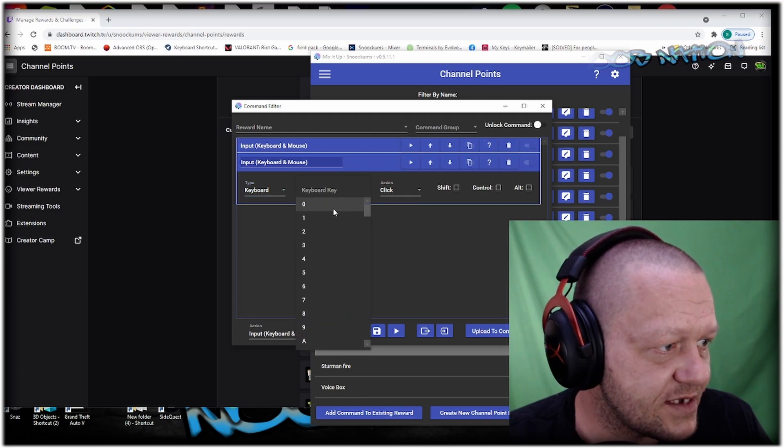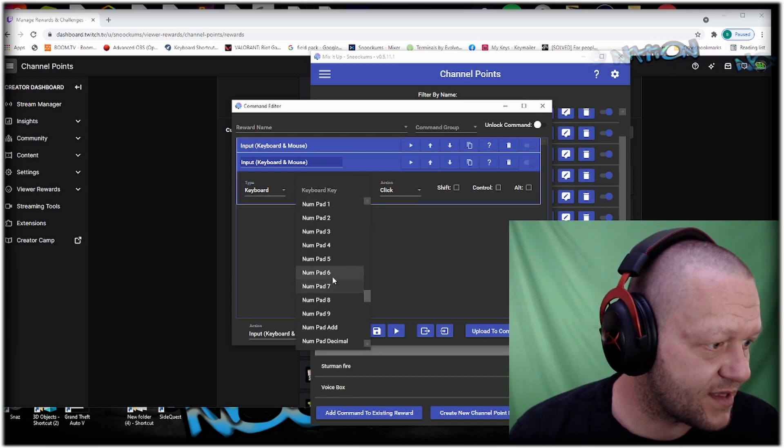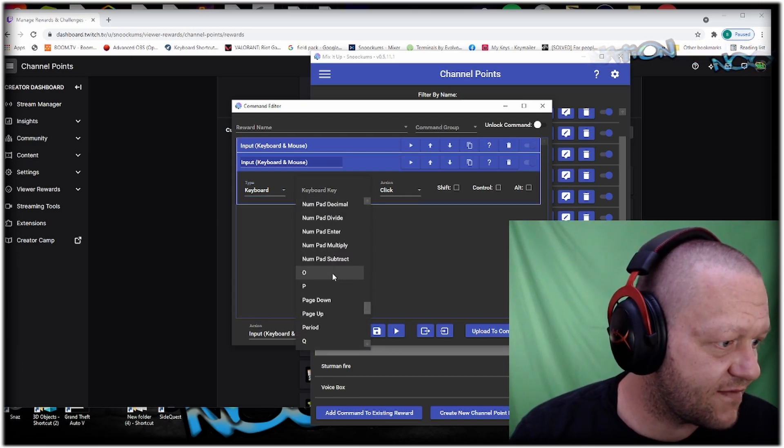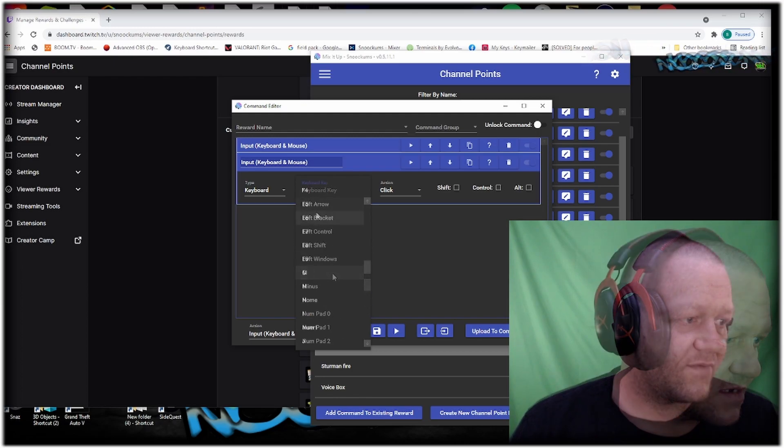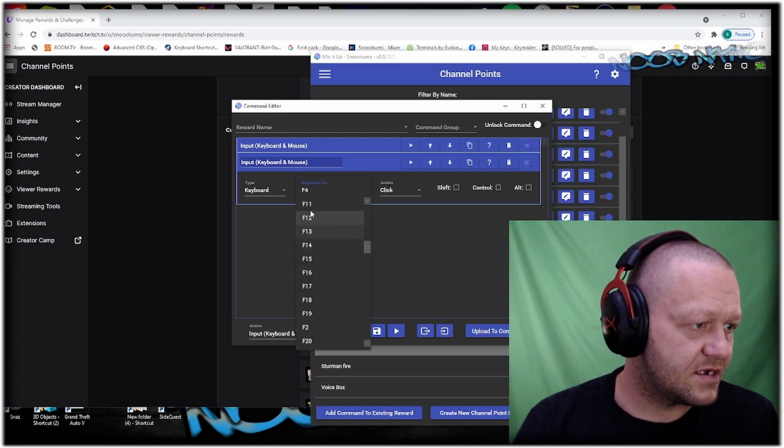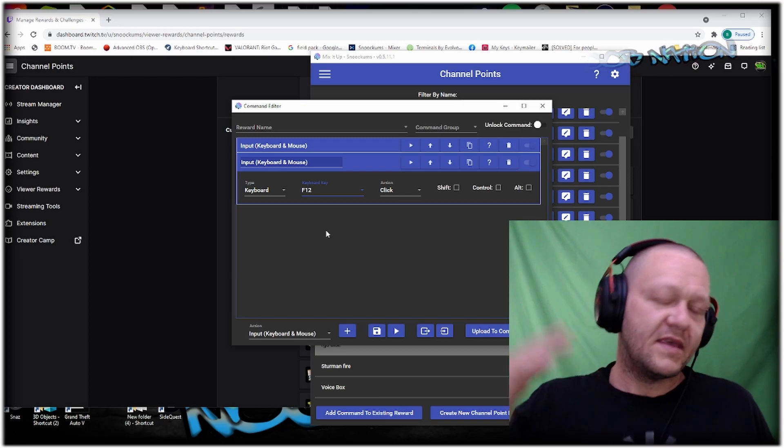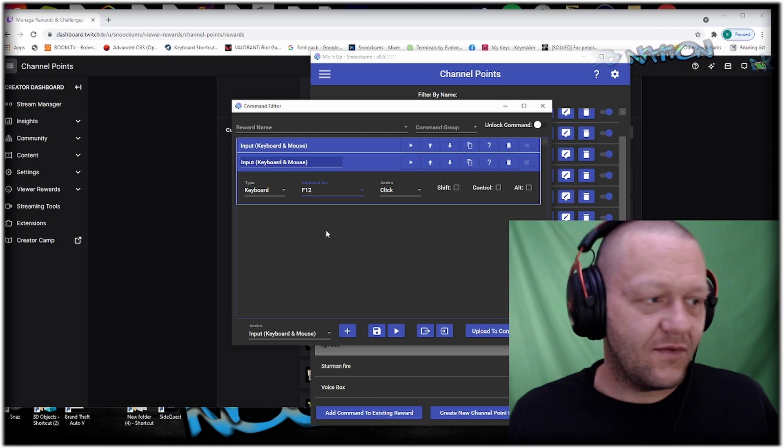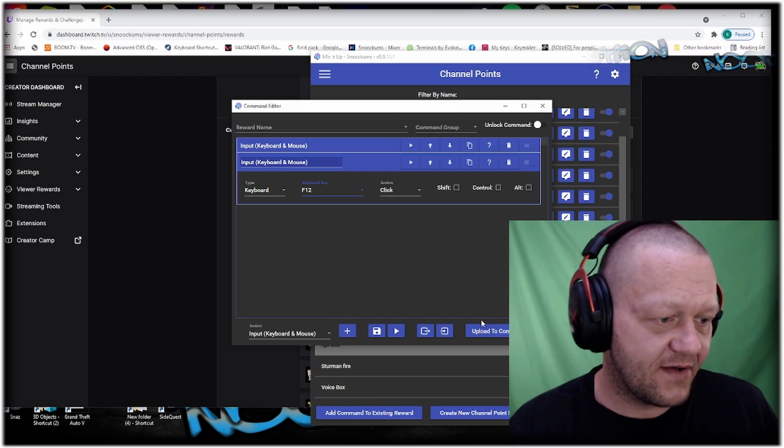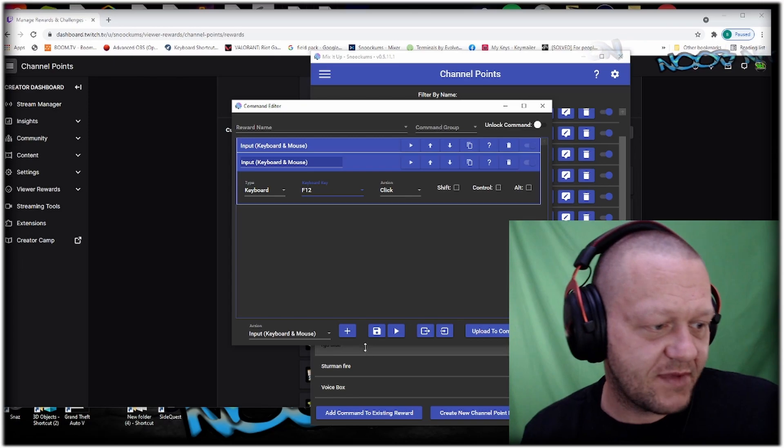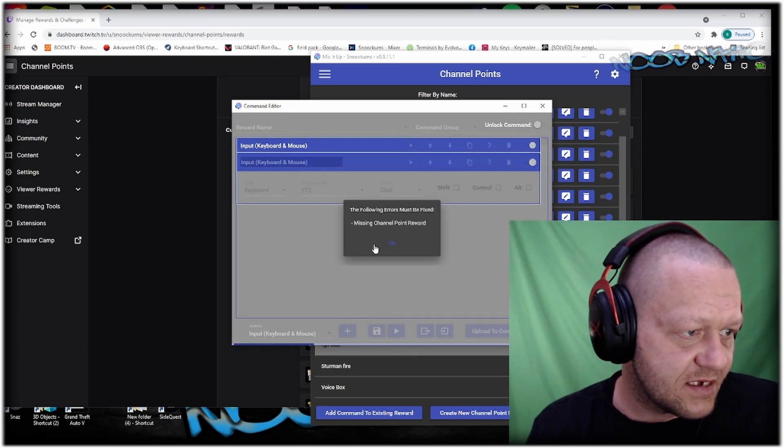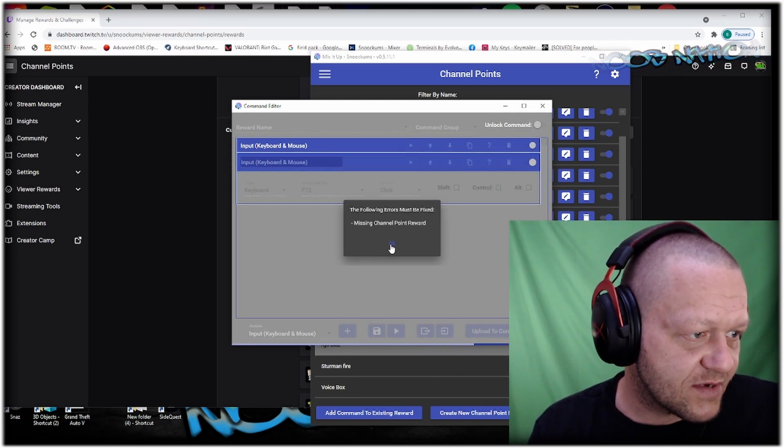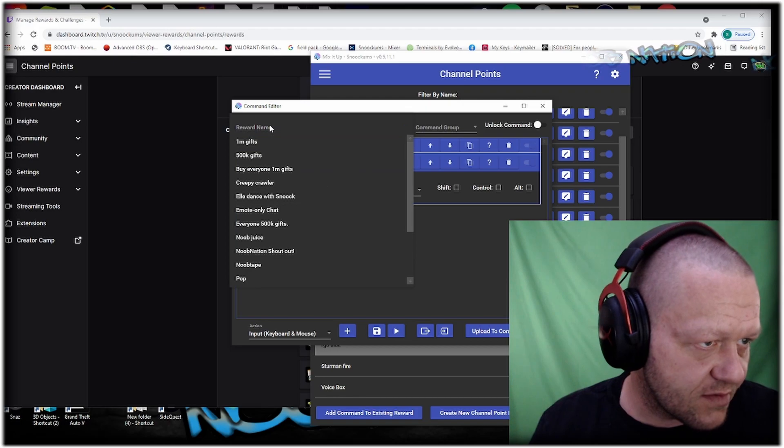We're going to go with F12. Now when somebody hits this reward, if I save this and somebody hits this command, we get an error: 'Missing channel points reward.'